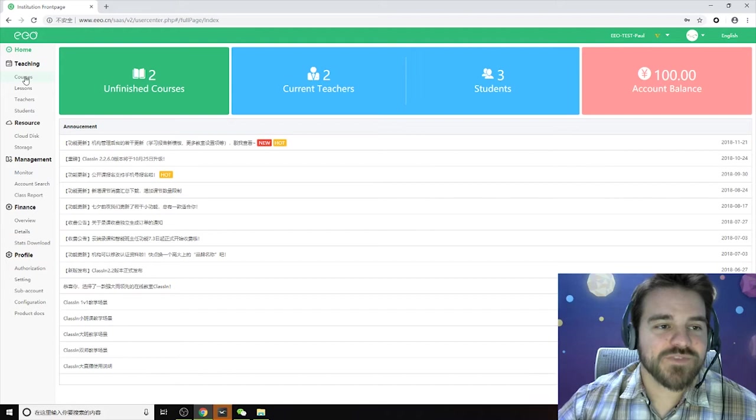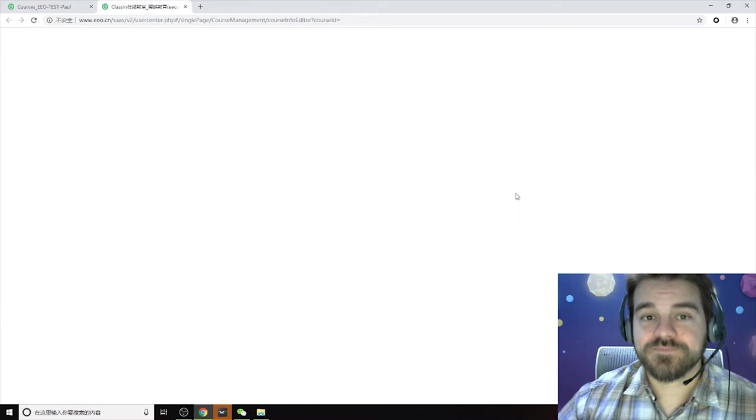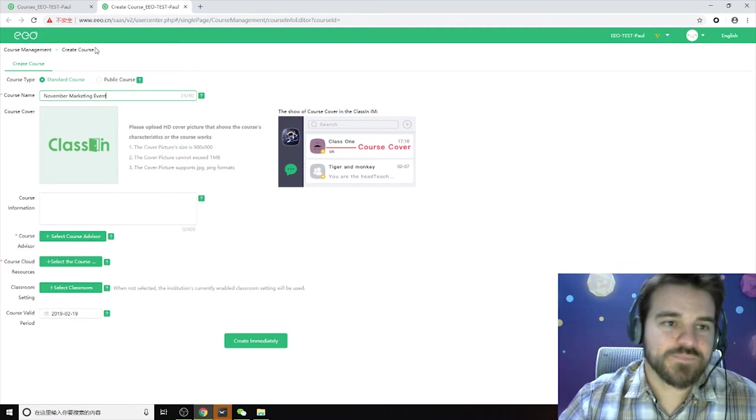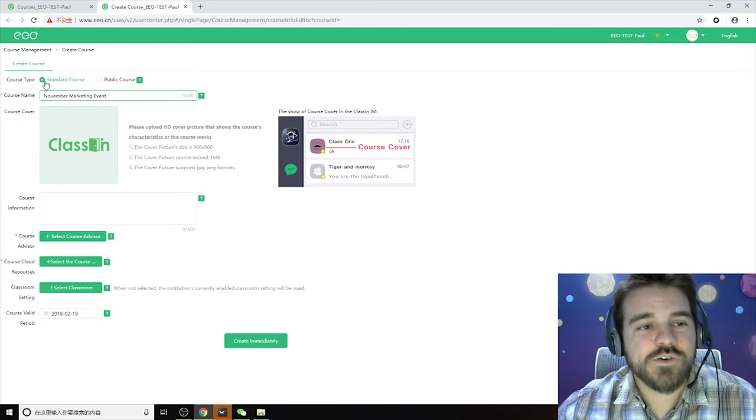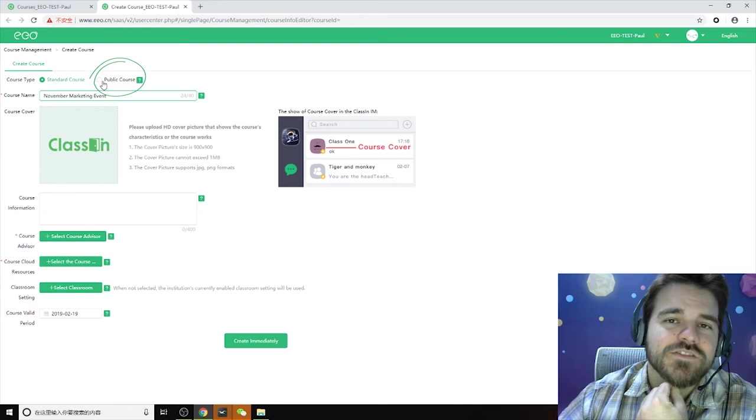Once you come into this opening page, which is the web management system for ClassIn, you want to go to this courses button here and then we're going to create a new course. You can name this whatever you want, let's say it's a November marketing event. The course type is not too important here because for the webcast you can just send people a link and they'll be able to watch it in their browser.